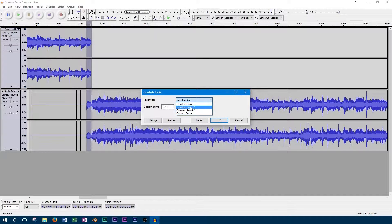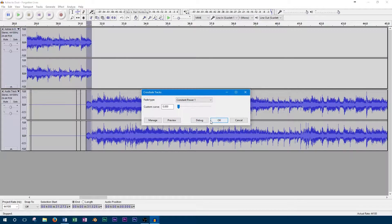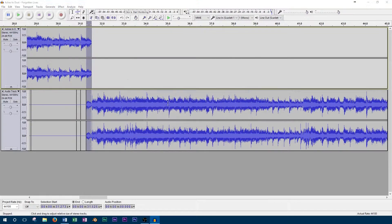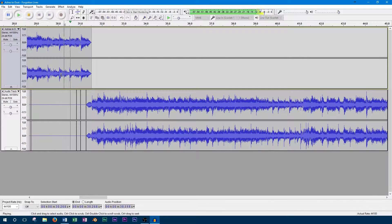So now you can see the volume of the two tracks are fading into each other. We'll play this back and make sure the transition is smooth.